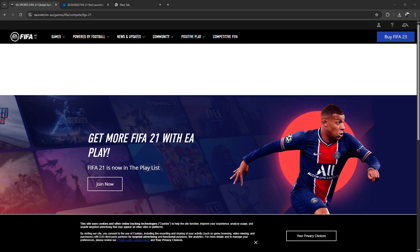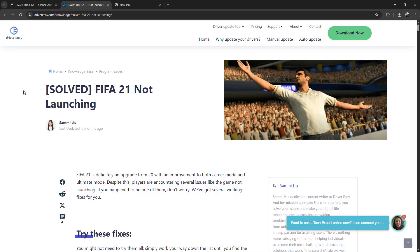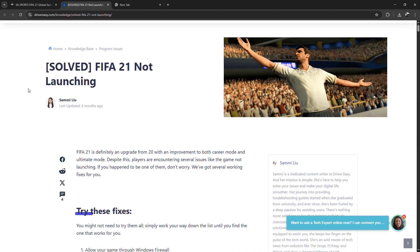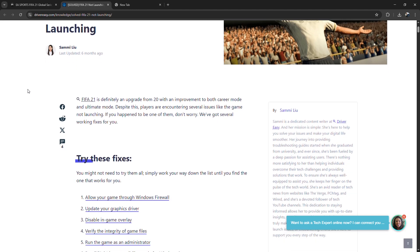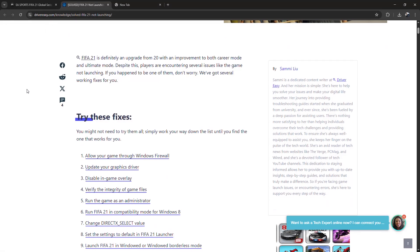How to Fix Origin's Not Installed Error in FIFA 21. I'm going to tell you how to fix the Origin Not Installed Error in FIFA 21. This error usually pops up when the game can't detect Origin, even if it's already installed.